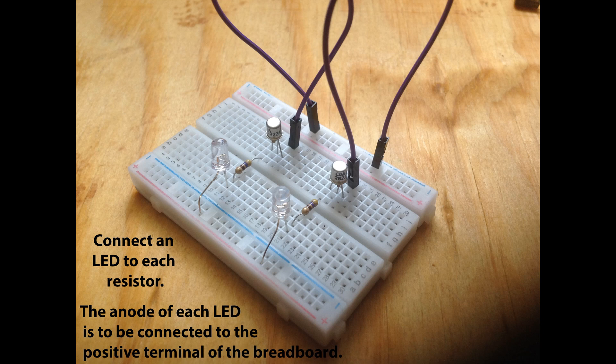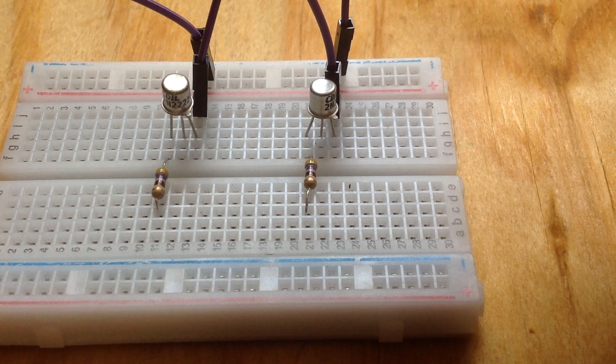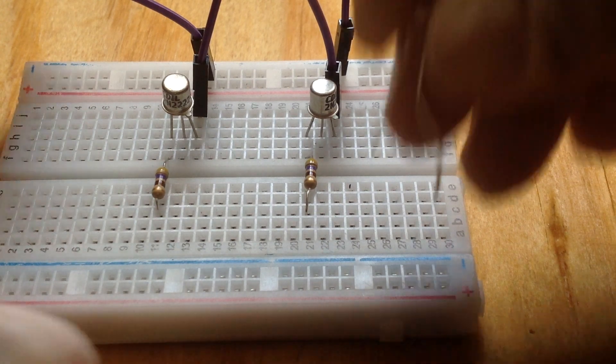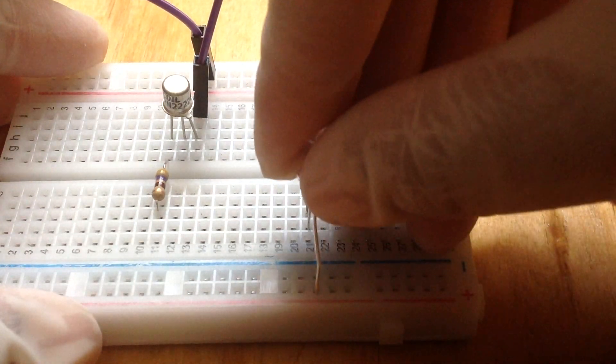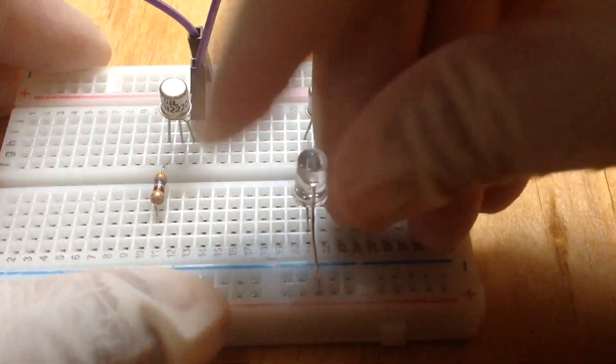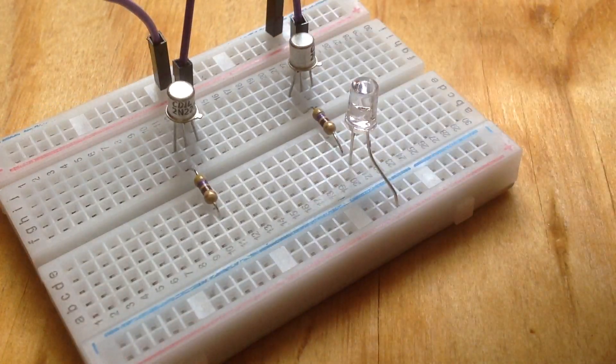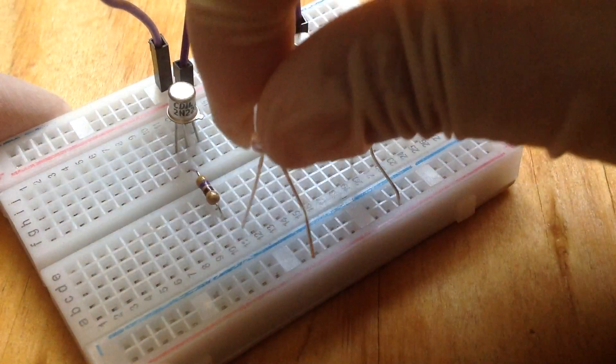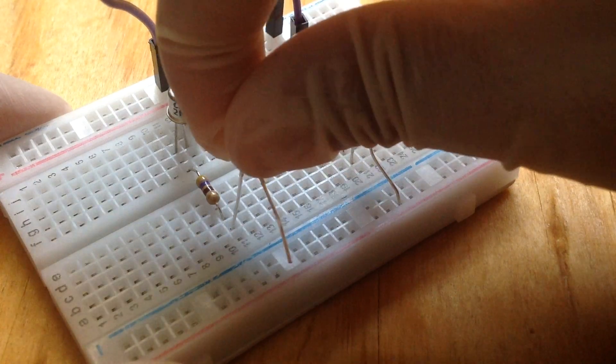Get your two LEDs and connect the negative lead of the LED to the resistor and the positive lead to the positive terminal of the breadboard.